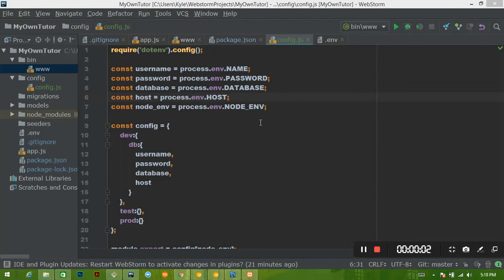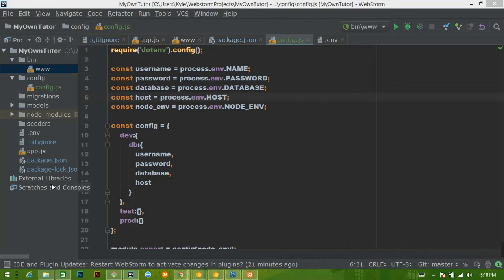All right, hey, welcome back. We are going to actually connect to our database this time. For those of you who are just checking us out, we are talking about the Sequelize ORM with Node.js. My name is Kyle.